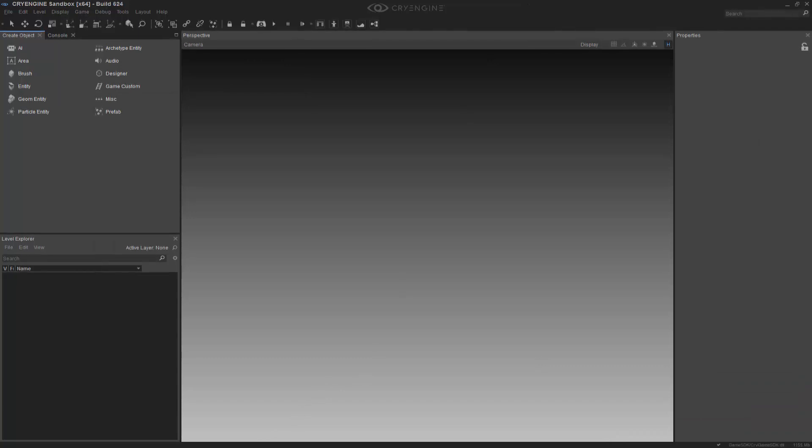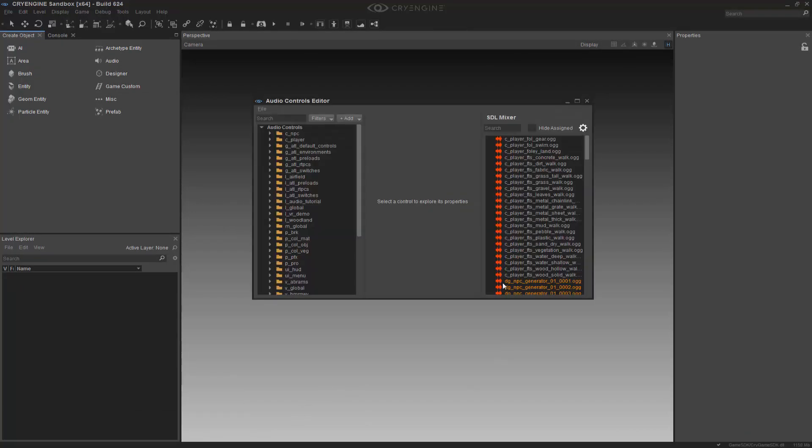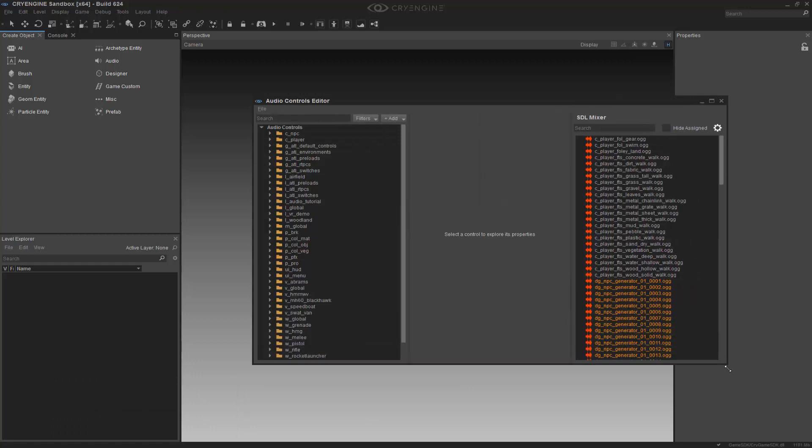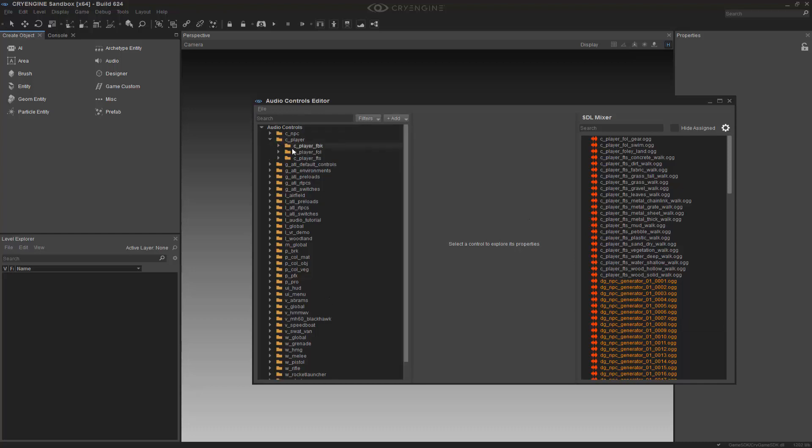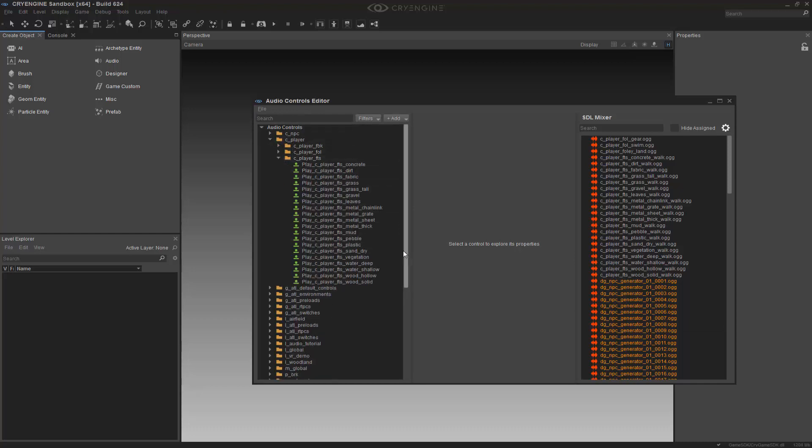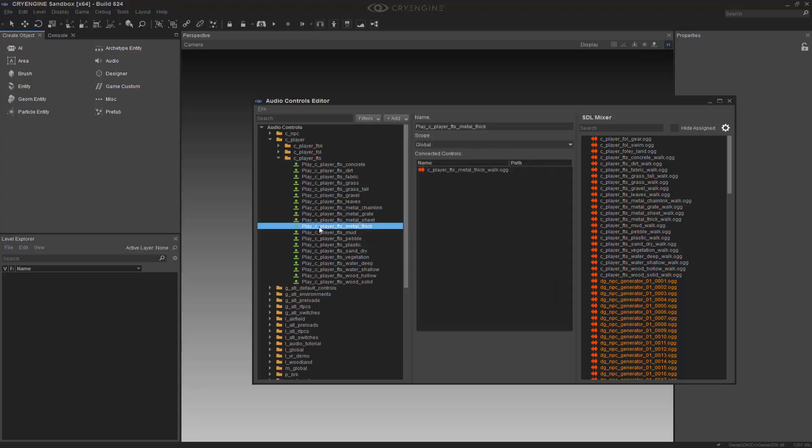So now that we've gone in there and looked at the fxlibs, we can actually come in and grab the audio controller that actually uses the footstep sound. So going into here we can look at a couple things. We could say cplayer, and we have cplayer fts. And with that, we have cplayer fts metal thick.